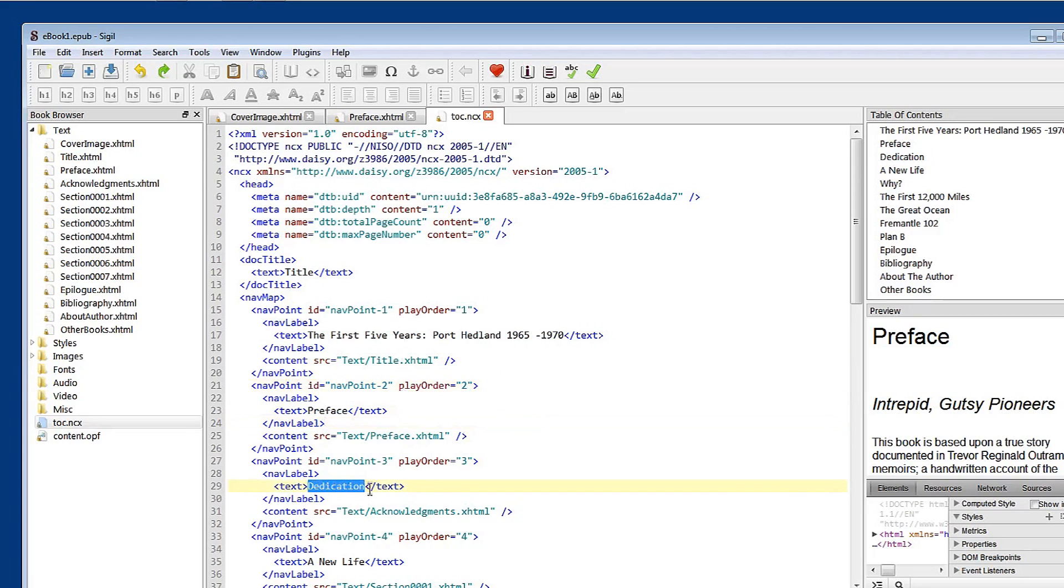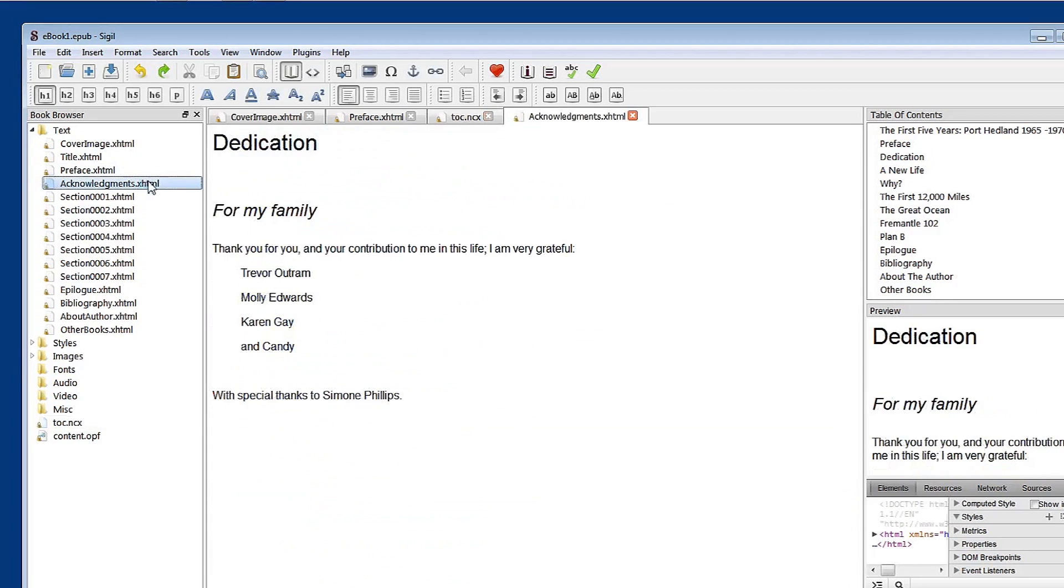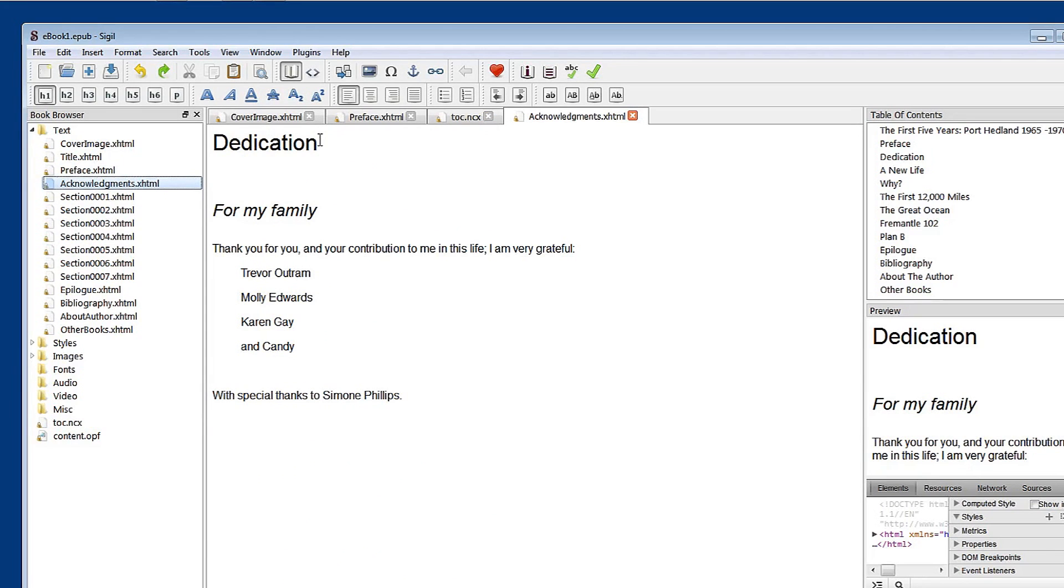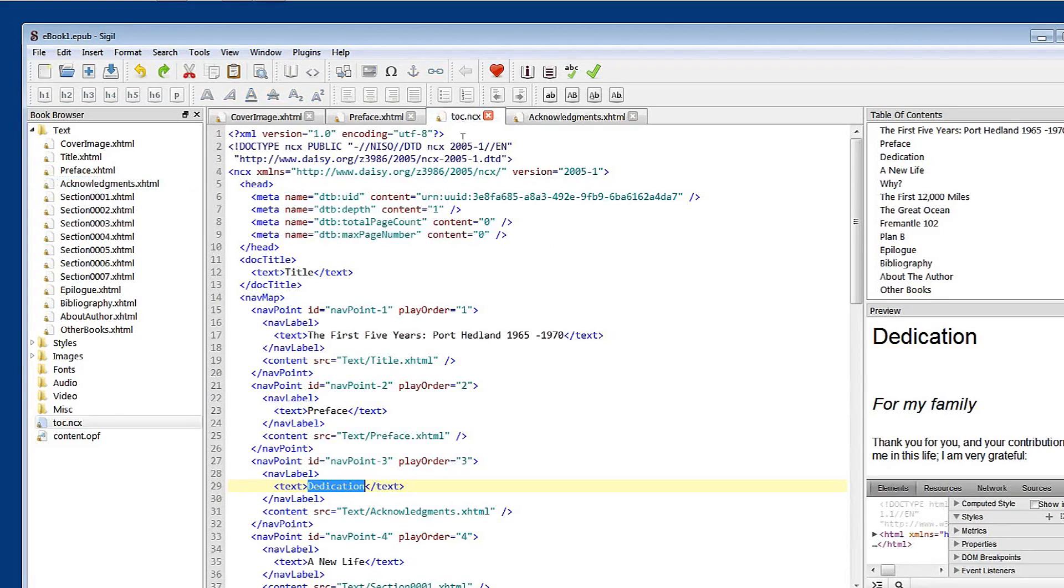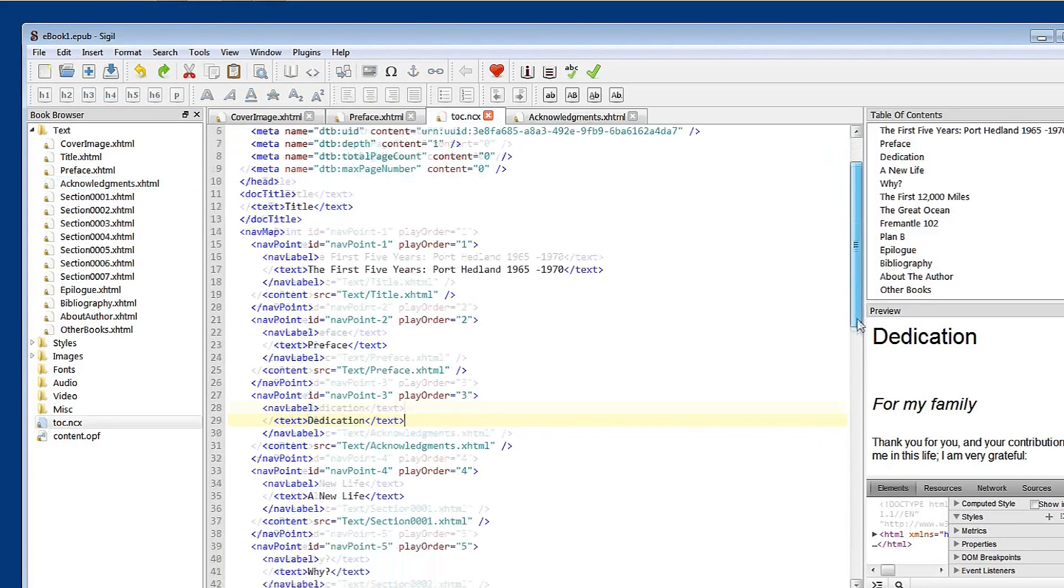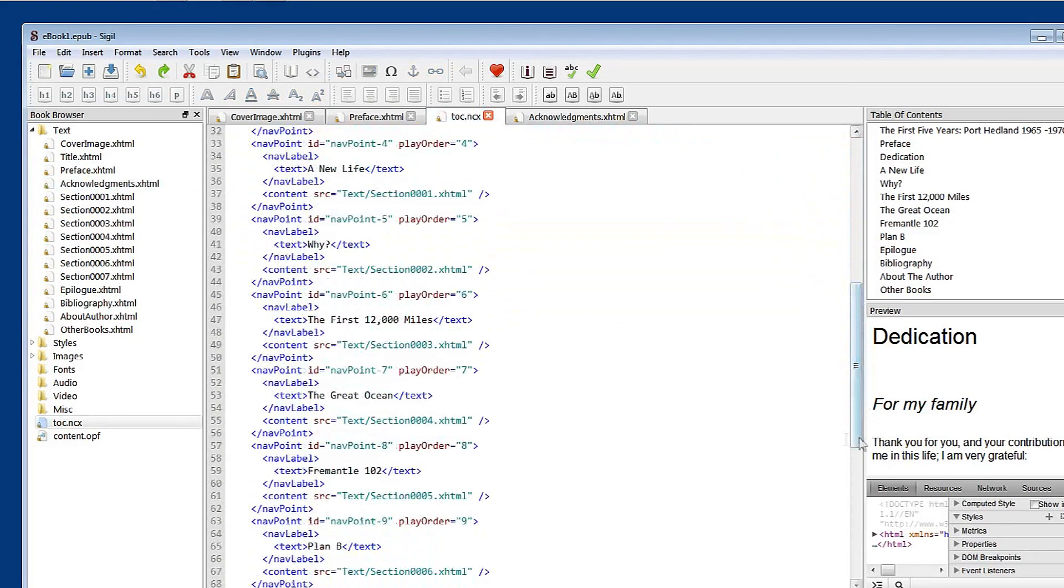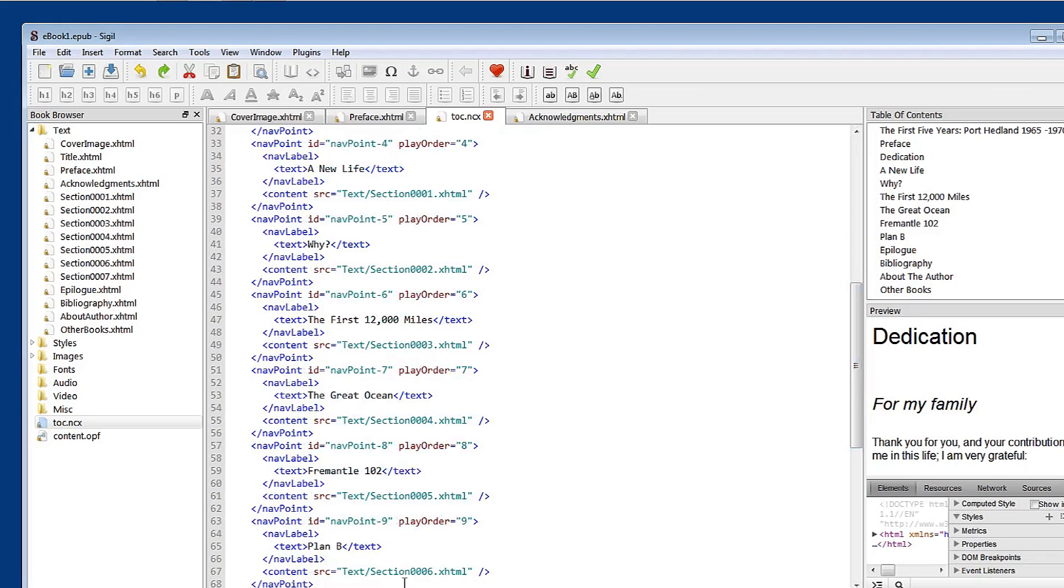Dedication. We know that in our acknowledgements file, the chapter title for that chapter is dedication. So it's faithfully replicating all of the information that you've been providing in this rather complex looking, but very organized and efficient file. So as I say, you should never really have to look into this much. But it's interesting to know where the information is.